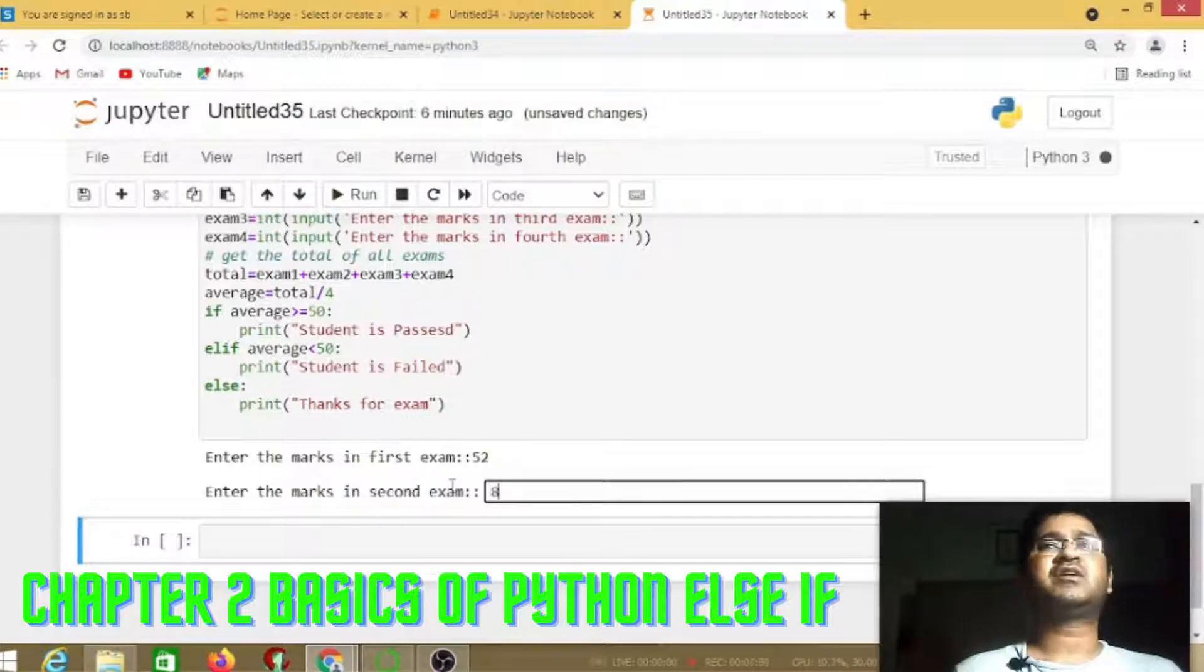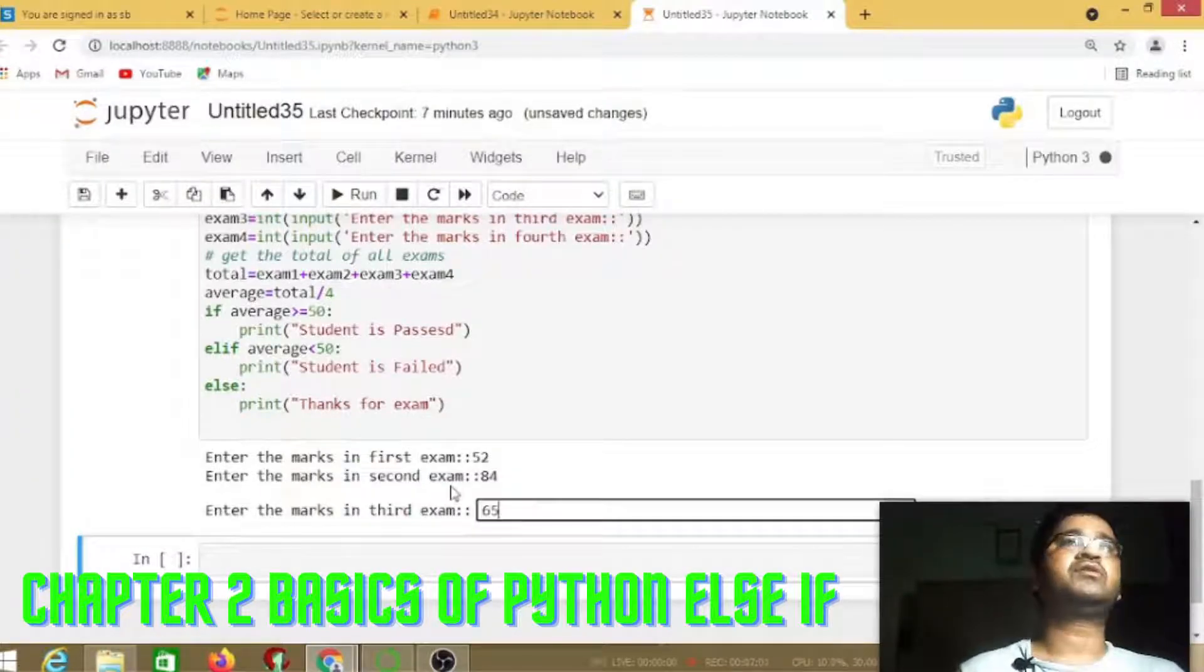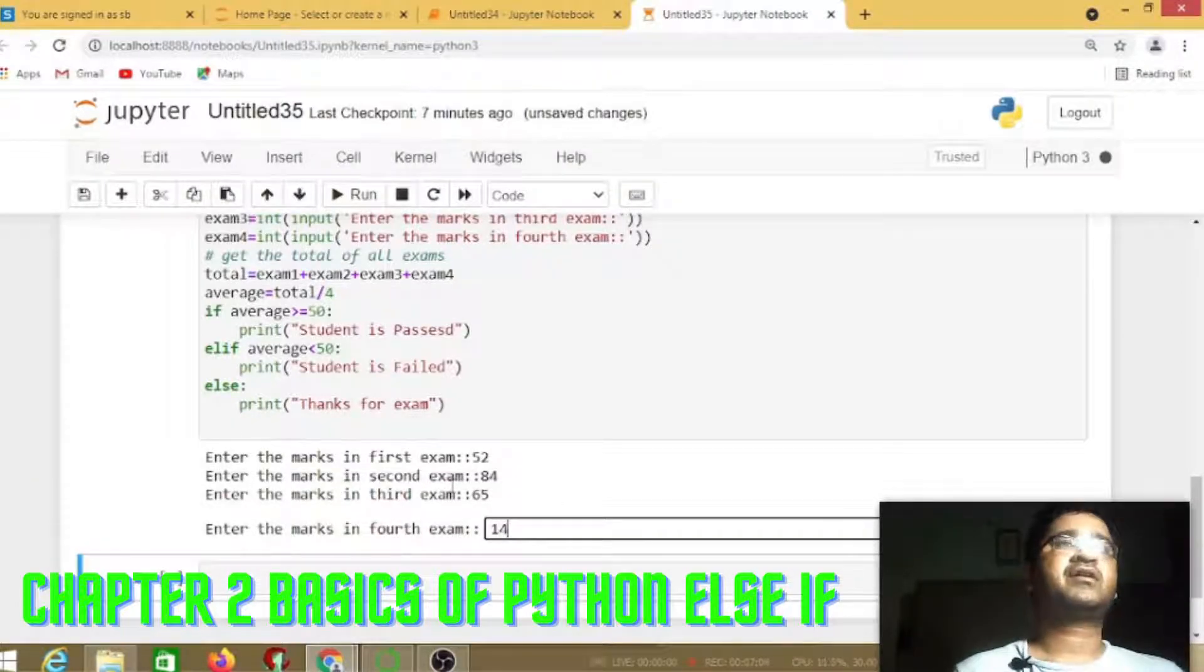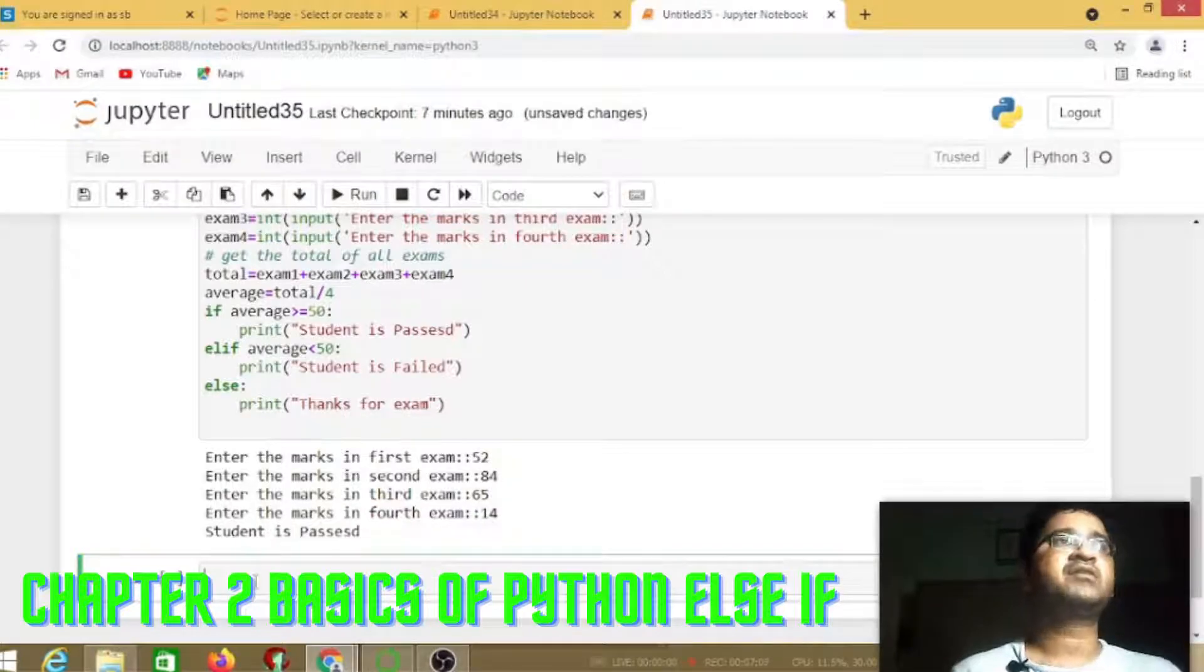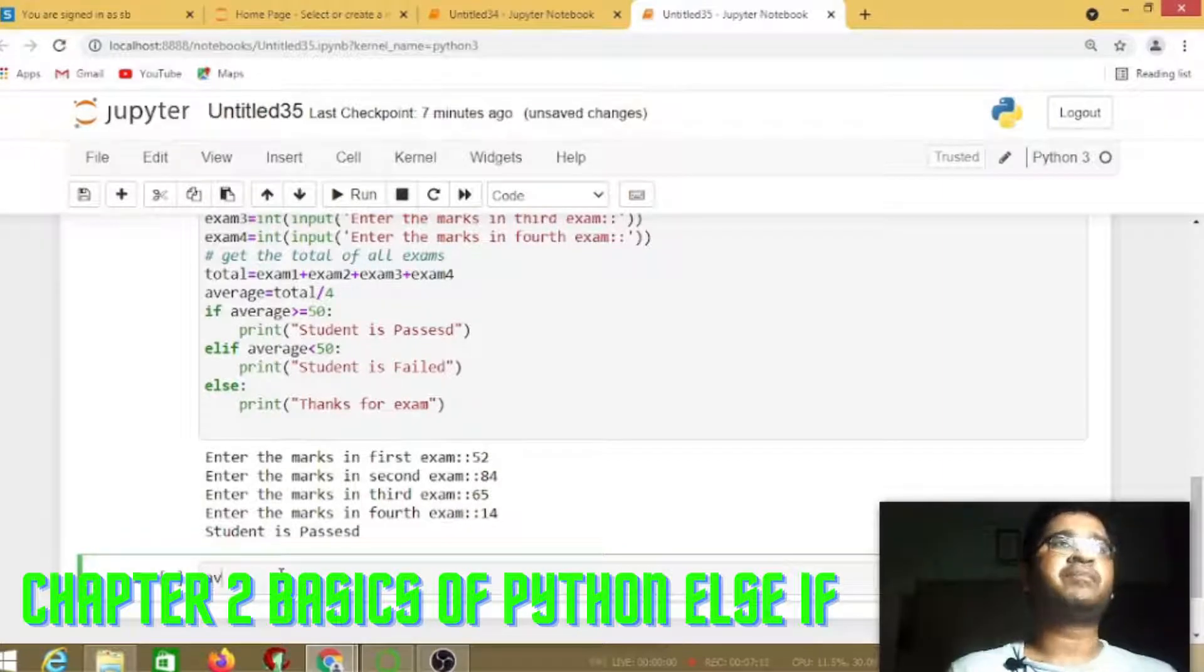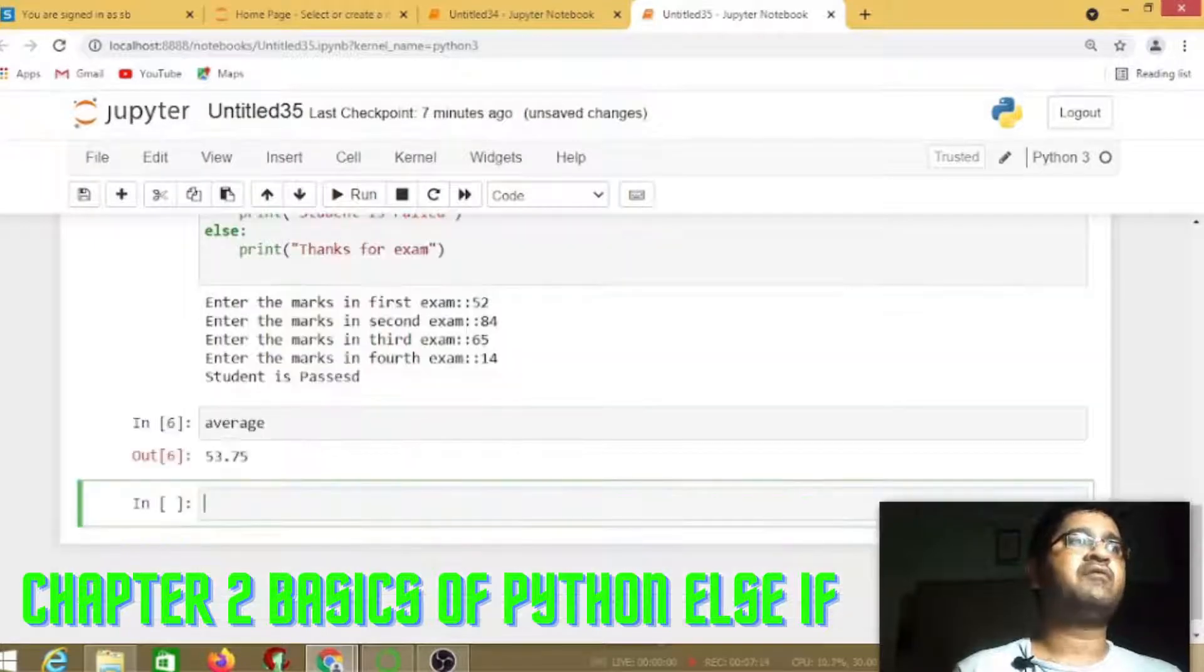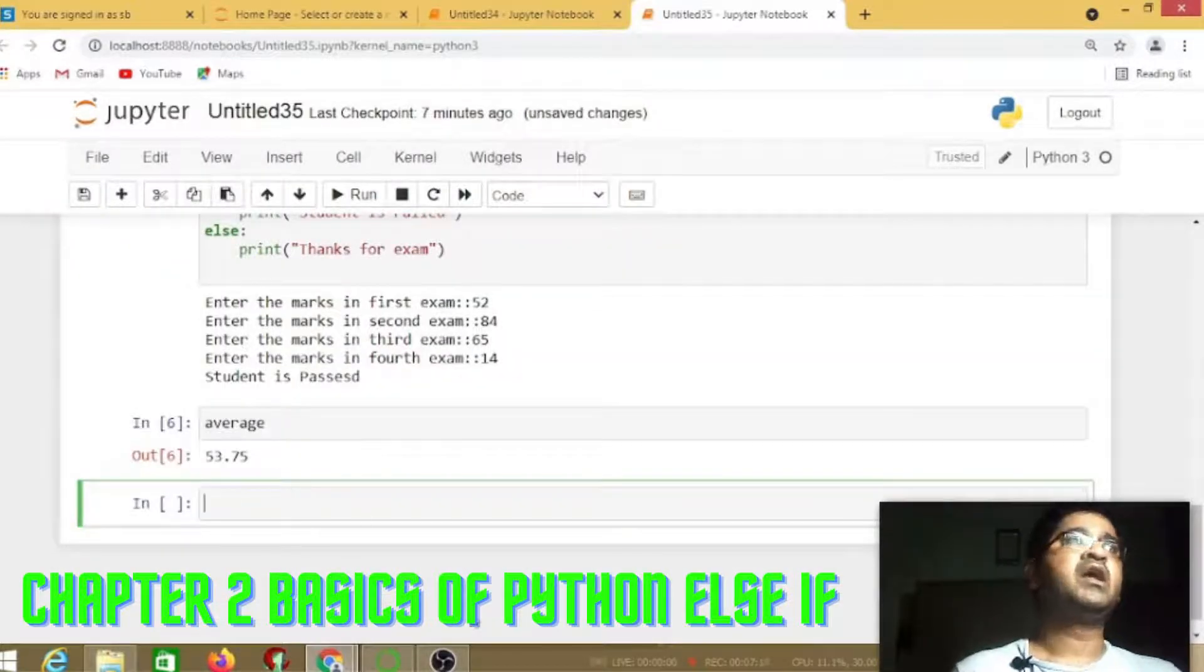Enter the marks, it will ask for first mark, second mark, third examination mark, fourth examination mark, and then student is passed because the value is greater than 50. Let's see the value of average.